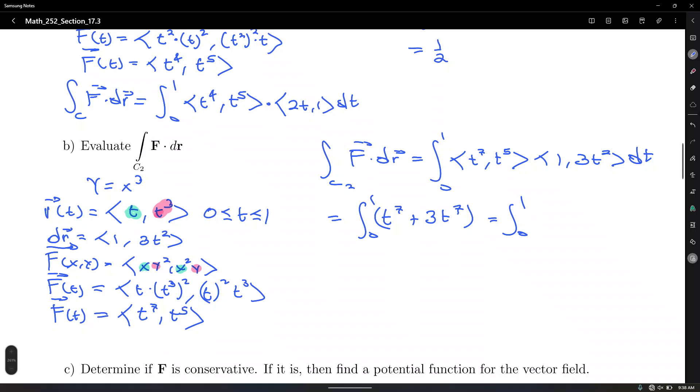The integral from 0 to 1 of 4t⁷ dt gives 4t⁸/8 = t⁸/2, evaluated from 0 to 1, which is one-half. We got the same result — one-half — despite integrating along two different paths.